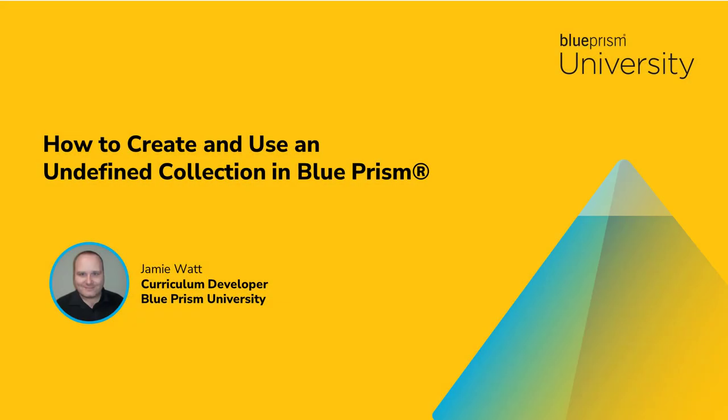Hello and welcome to this short video in the how-to series which will detail the steps required to create and use an undefined collection in Blue Prism.